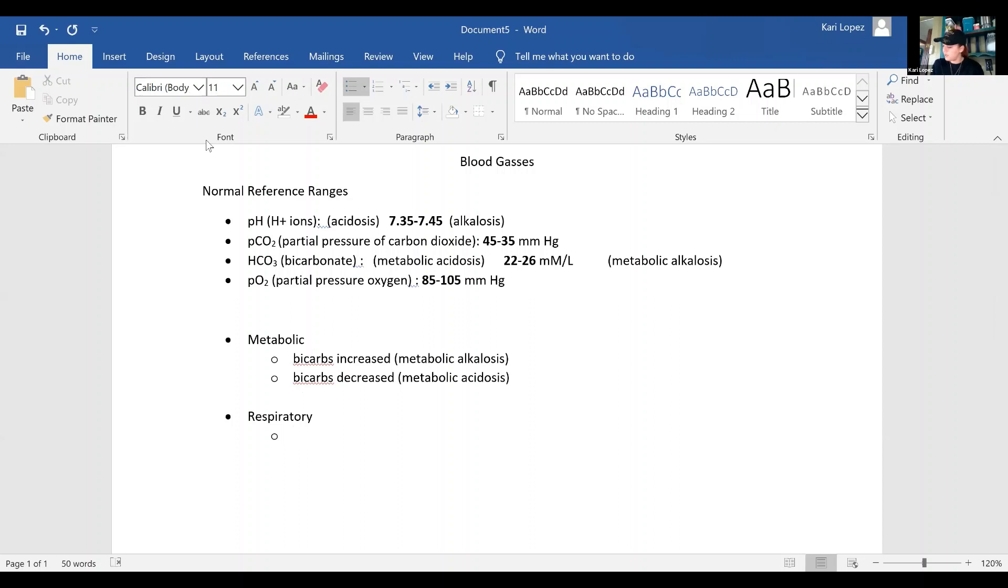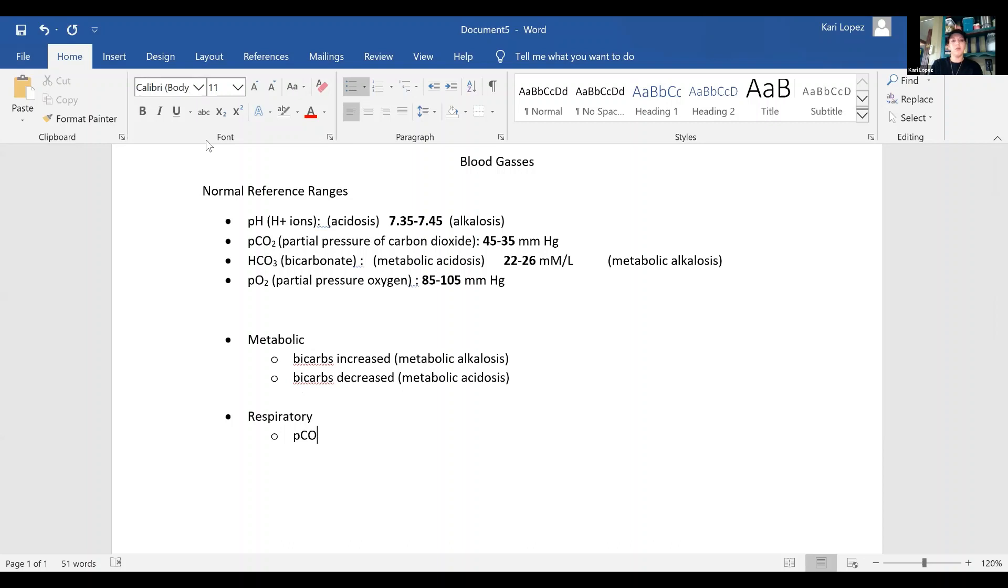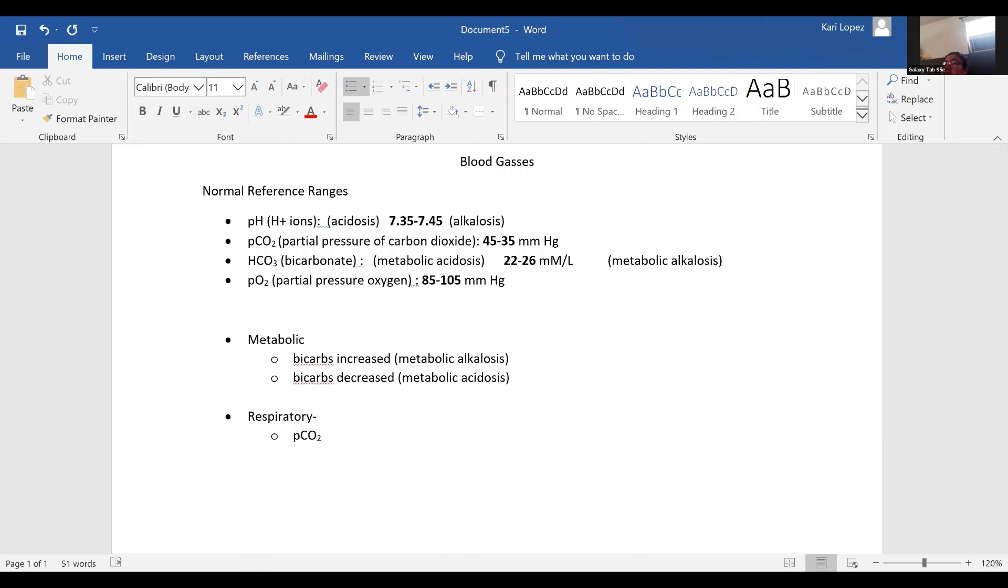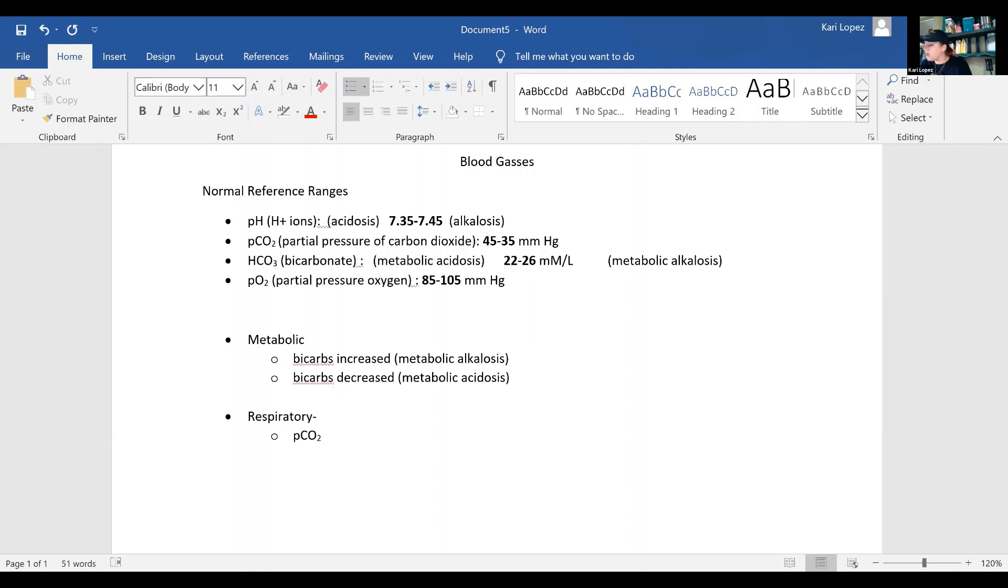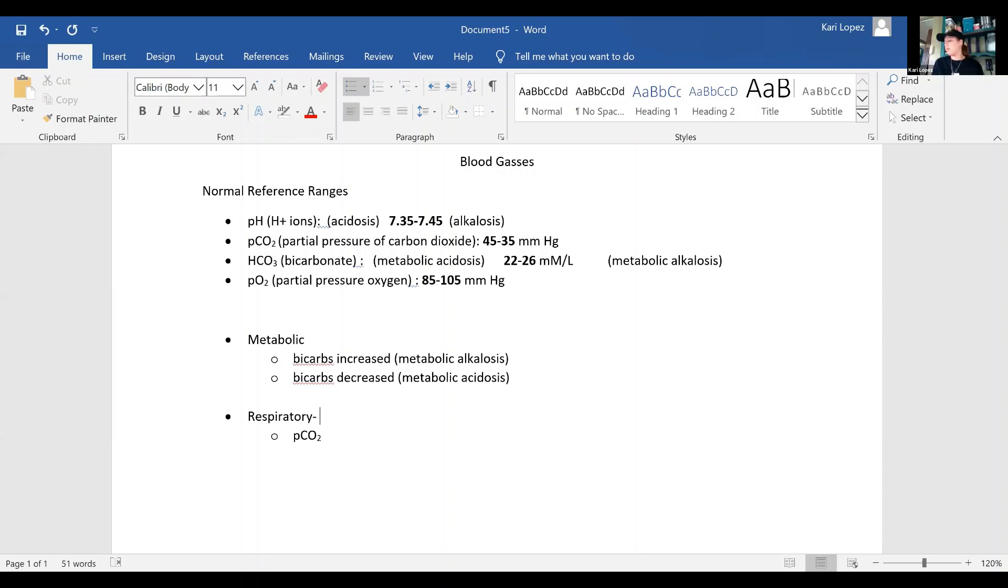So now we got respiratory. If your carbon dioxide is going the opposite to the pH, then it's respiratory. If the primary carbon dioxide is increased, then it's acidosis. And if the CO2 is decreased, it is alkalosis. So it's opposite to pH.